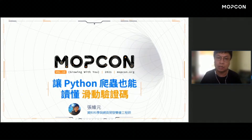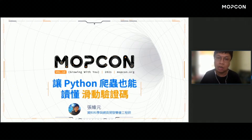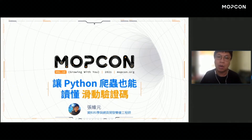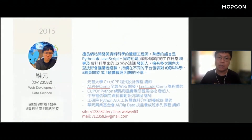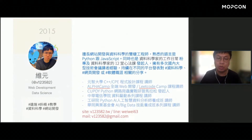我是今天的講師維远，目前是一名資料科學與網頁開發的雙棲工程師。今天想要跟大家聊的題目是讓Python爬蟲也能讀懂滑動驗證碼。相信在這個資料為主的時代，大家或多或少都有寫過爬蟲程式的經驗。你在寫爬蟲的過程當中，有遇過不同等級的驗證碼嗎？今天想要跟大家聊的是，當我們遇到這種需要移動、需要行為的滑動驗證碼，我們如何讓Python程式也能讀得懂並克服它。